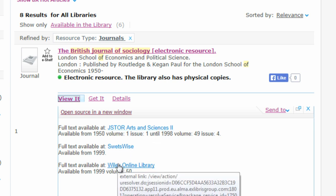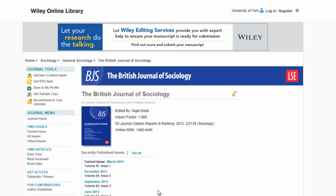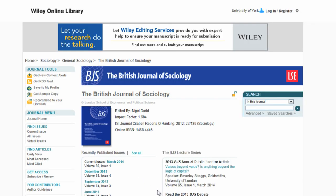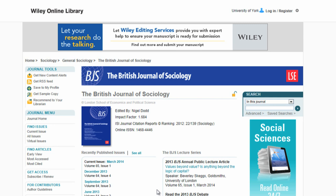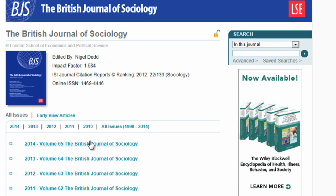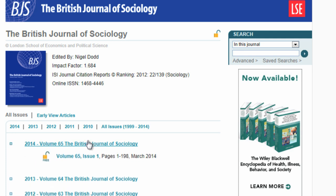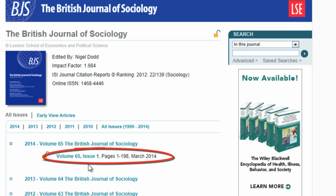You may be asked to log in with your university username and password to gain access. The next window will usually be a publisher's website displaying the journal and a list of available volumes. Click on the links of the relevant year, volume and issue until you reach the article you want to read.